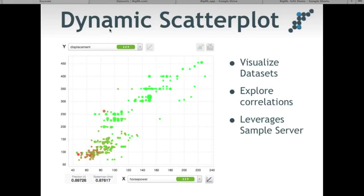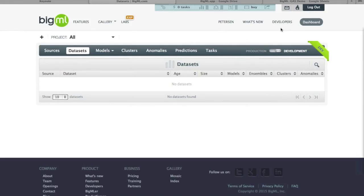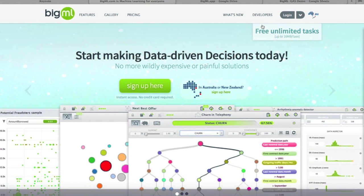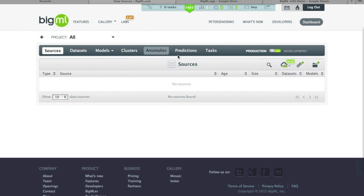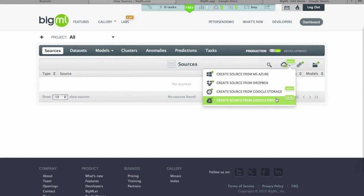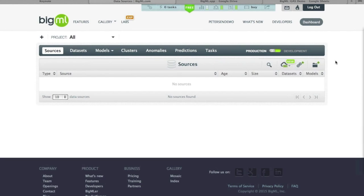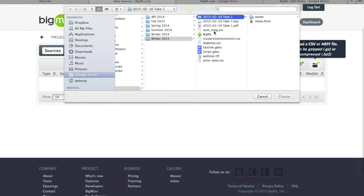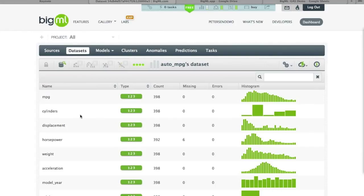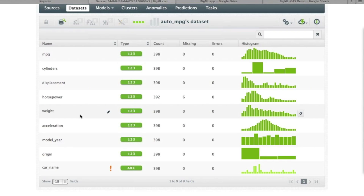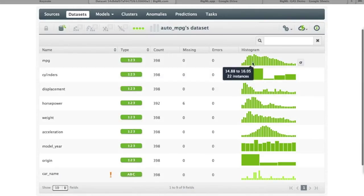To demonstrate this, I'm going to use a dataset from UCI about vehicles — engine size and fuel economy. After uploading the source and creating a one-click dataset, we have our traditional summary statistics in the dataset view. We can see a histogram of miles per gallon, number of cylinders ranging from three to eight, displacement, horsepower, and so on.